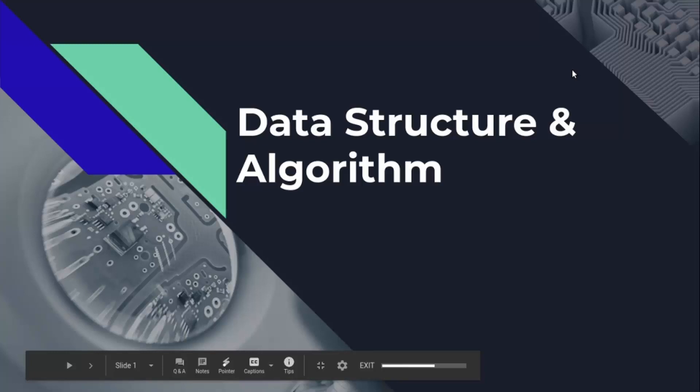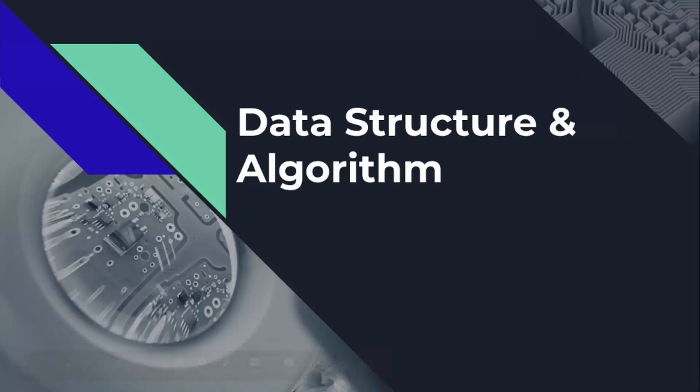Hello everyone, welcome to the programming knowledge. I hope you are all doing well. Today we are going to start an important course on data structure and algorithms.